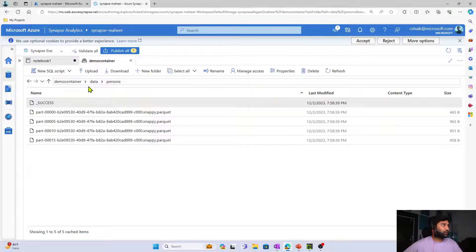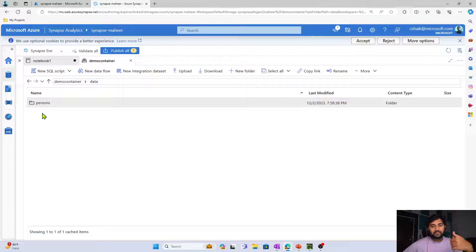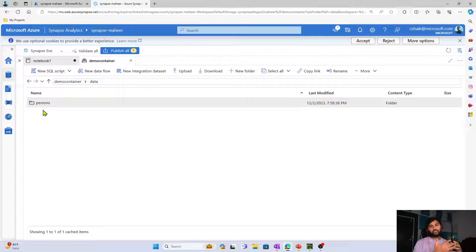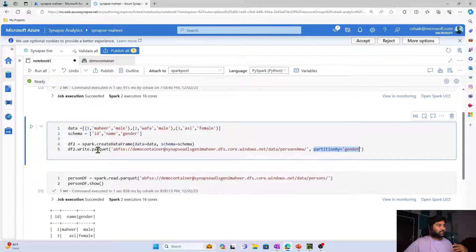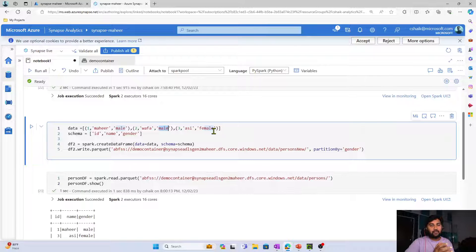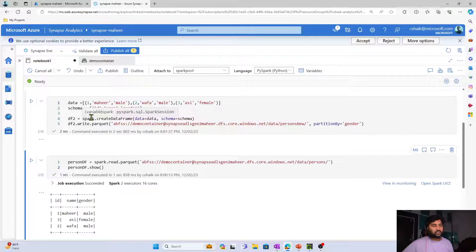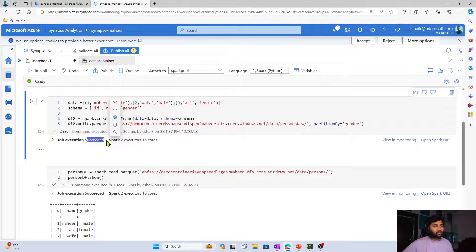Now let's create one more folder called persons_new. In that folder I will write the data in Parquet format but partition it based on the gender column. You can see in this cell we have the same three persons with ID, name, and gender. I'm using the partitionBy key inside the dataframe.write.parquet function. This will create two subfolders — male and female — and land the data in Parquet format. Let me hit Shift+Enter to execute.